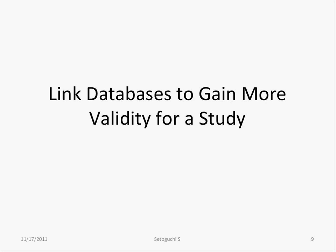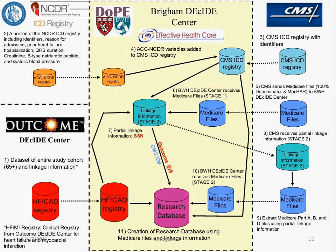We can link databases to gain more validity to our studies. A couple of years ago, I linked Medicare data and pharmacy databases to state cancer registries, using social security or personal identifiers. Cancer diagnoses are in the Medicare data, but the validity might not be sufficient. By linking to state cancer registries, we have very specific information on the cancers and can confirm they are true incident cancers. The registry also has stage information, allowing us to look at surveillance bias by examining stages at diagnosis.